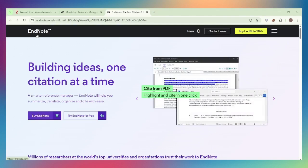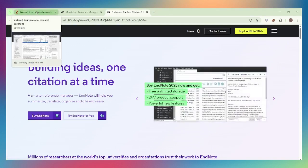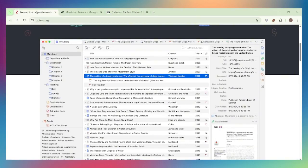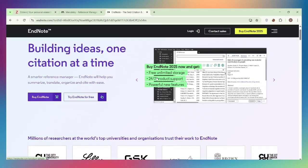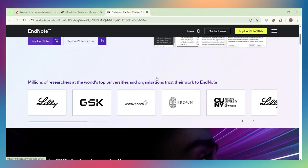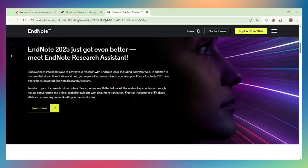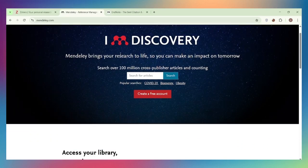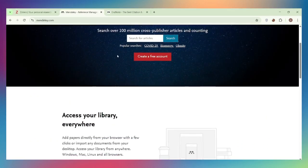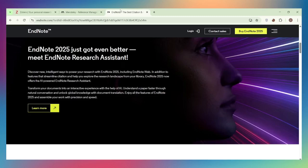Citation and bibliography management: All three excel at citation management and support thousands of citation styles. EndNote has the most citation styles built-in and the best Word integration with advanced formatting options. Zotero's Word plugin is excellent and fast. Mendeley's plugin works well but can be slower with large documents.